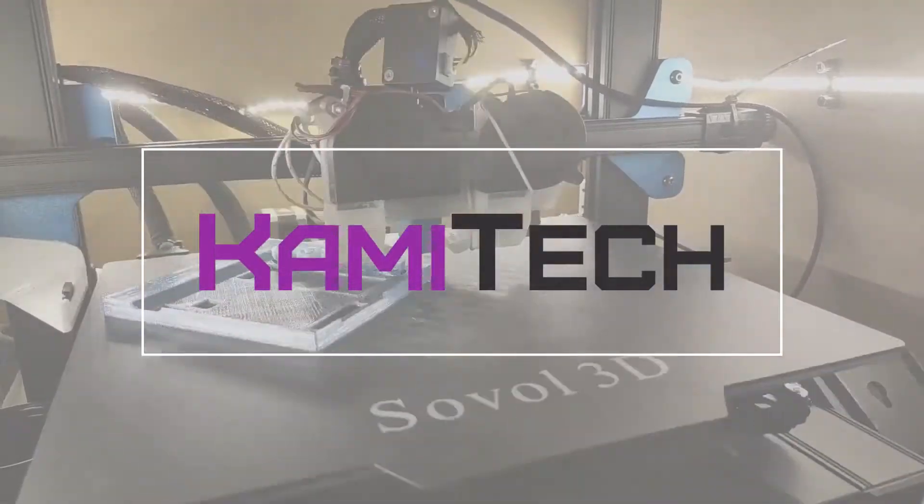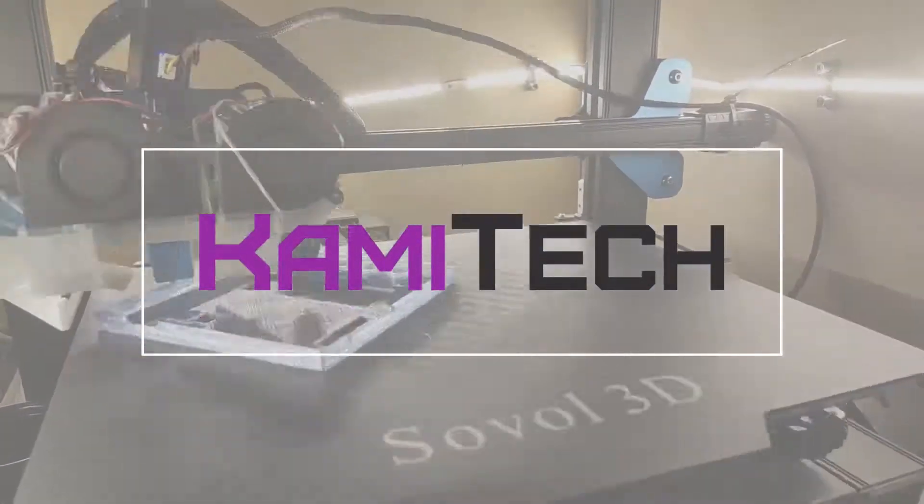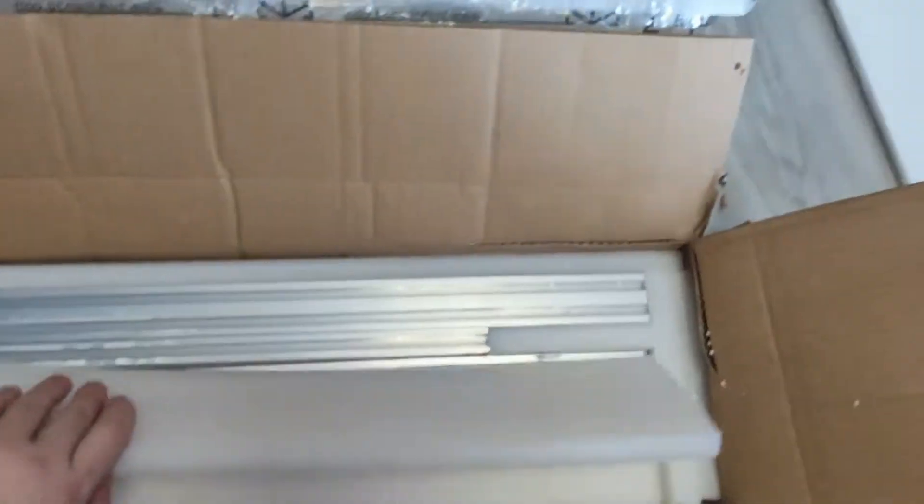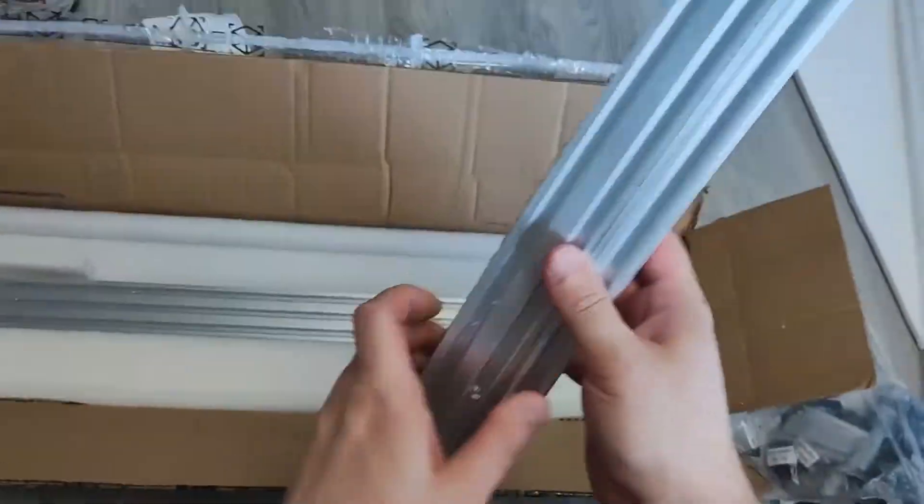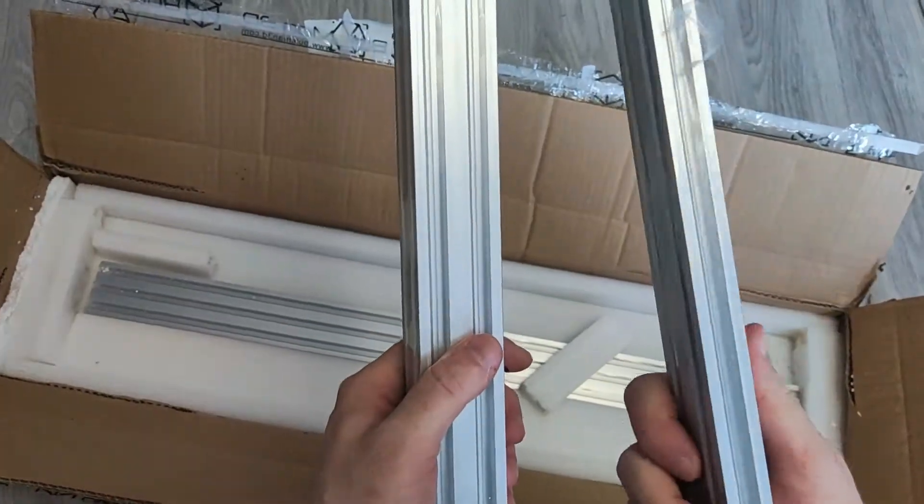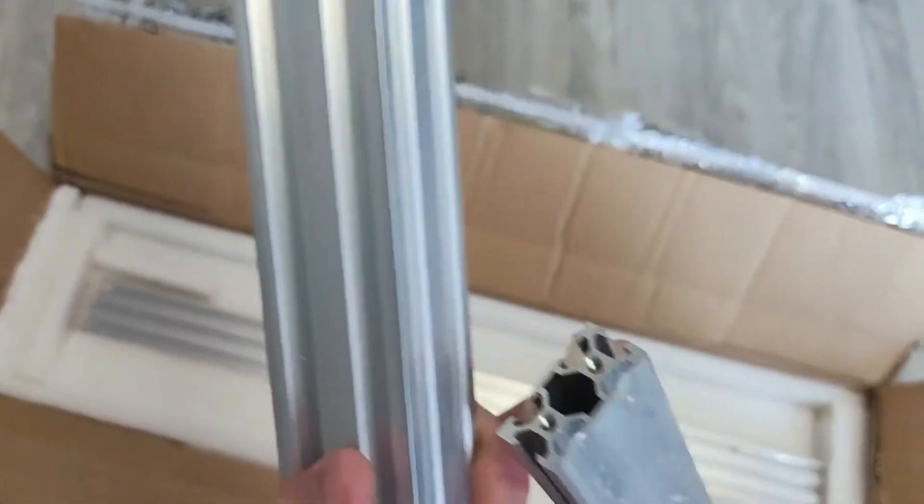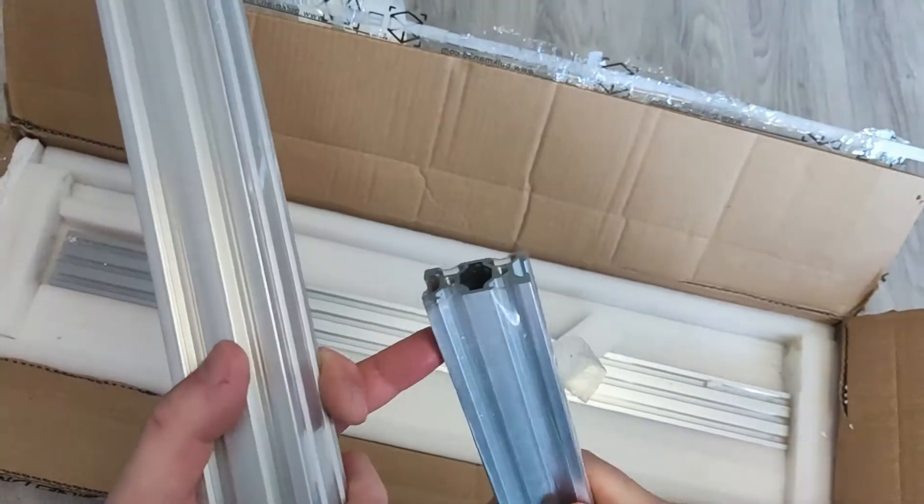First introductory video will be about unboxing and my initial impression after putting it together. Yes, I have already assembled it, but it will take me some time to prepare next videos. So let's get started.